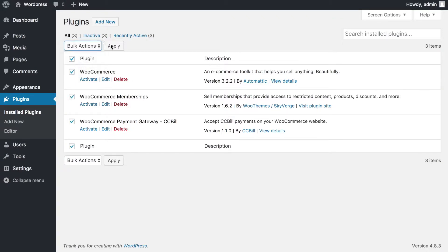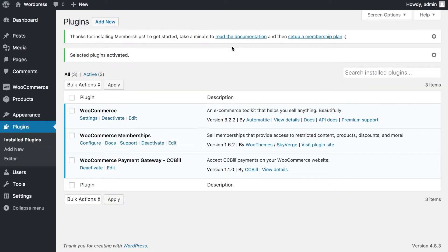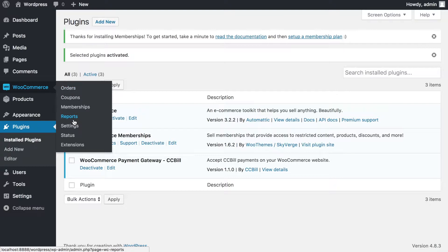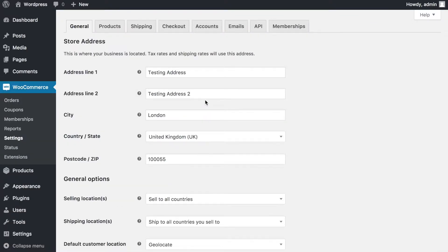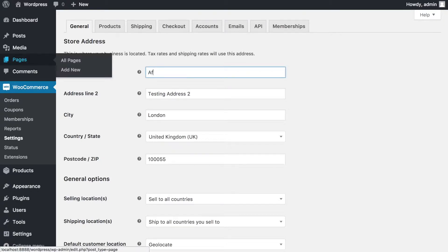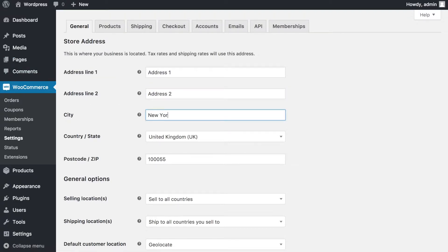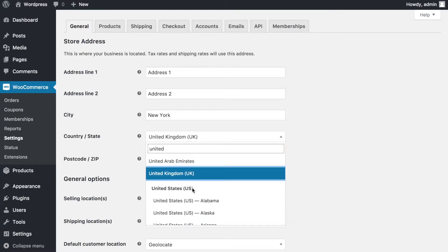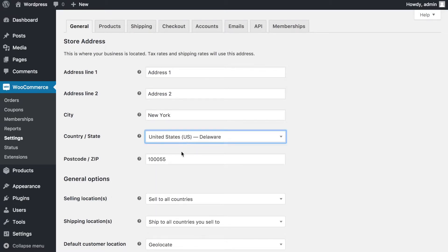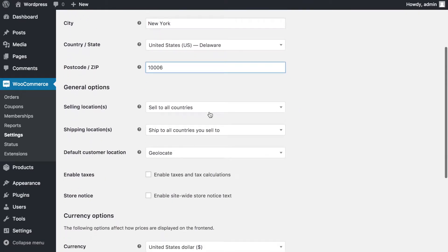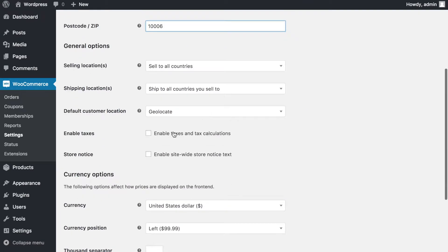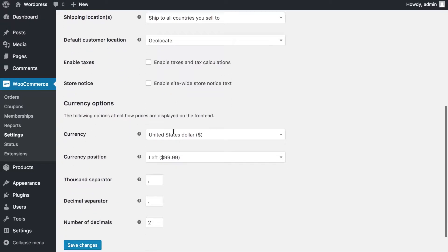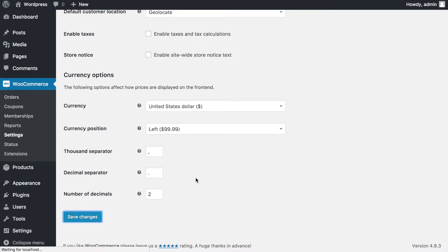Let's get started by activating all three plugins and looking at WooCommerce settings. In the general settings panel, I'll add my address, set my location to New York, Delaware, and change my currency to United States dollars. I'm going to disable taxes because this is a membership I want to create. Once I'm happy, I'll click Save.